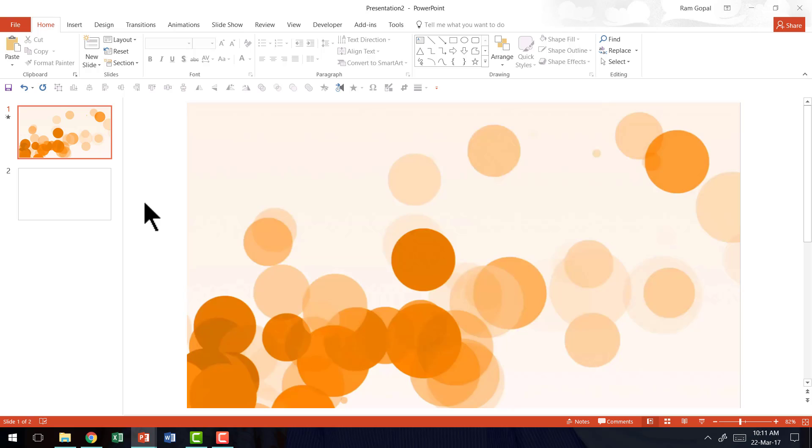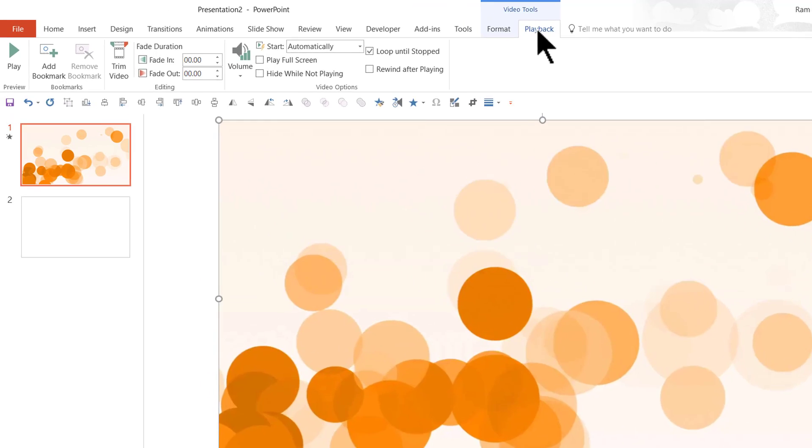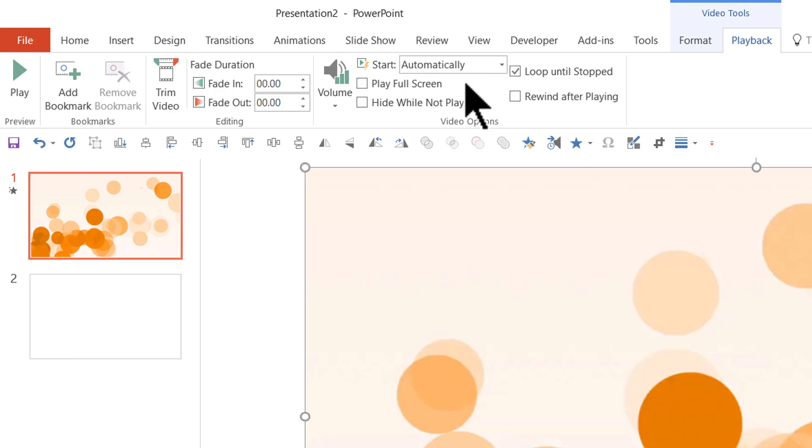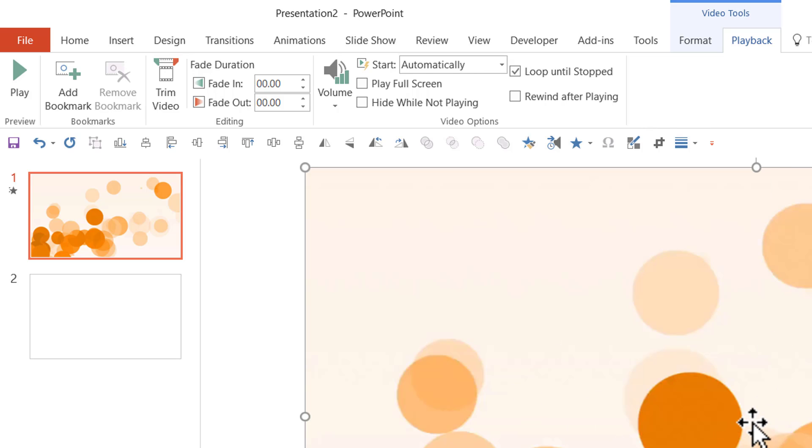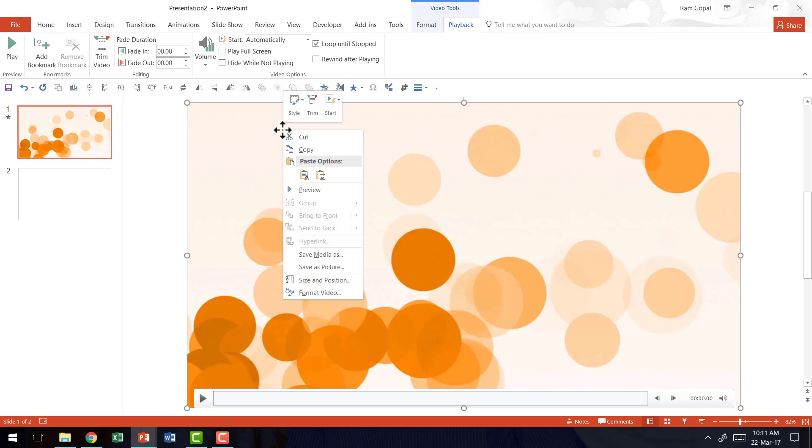The best way to add a looping slide background is you select the video, go to playback option, make sure that it starts automatically, not on click. And then you check this particular option called loop until stopped, which means this video background is going to play continuously till you stop it.